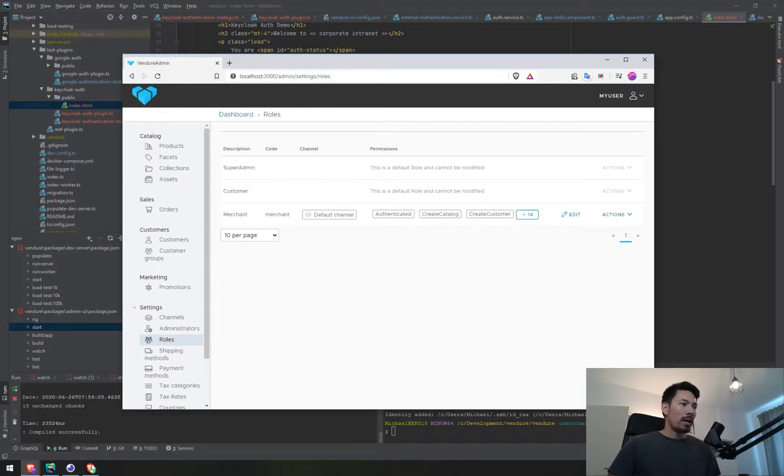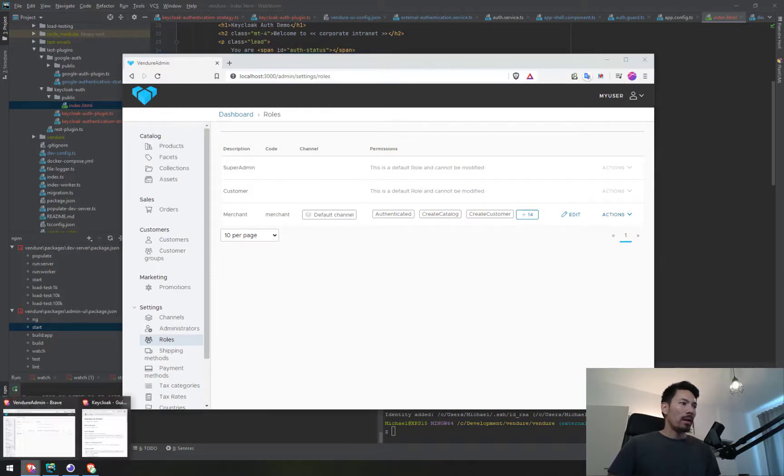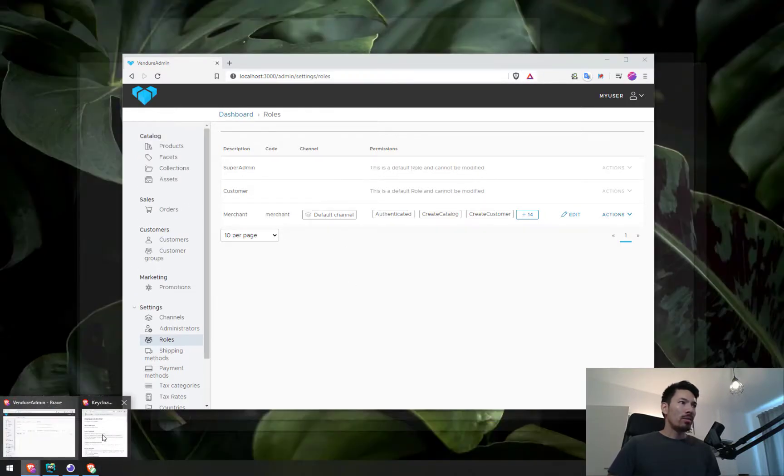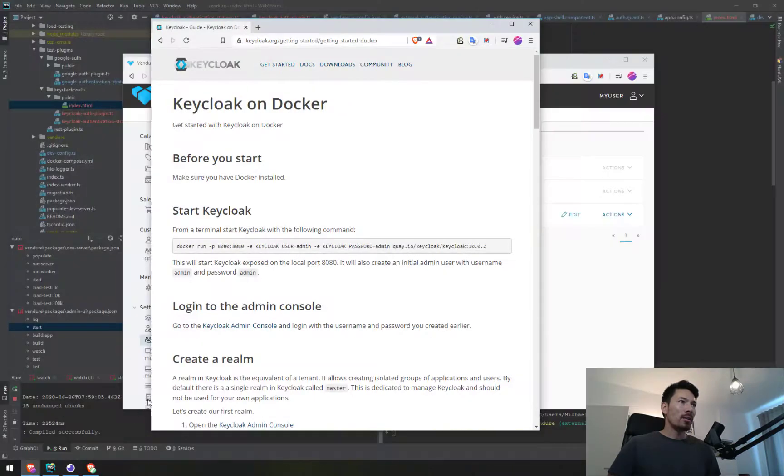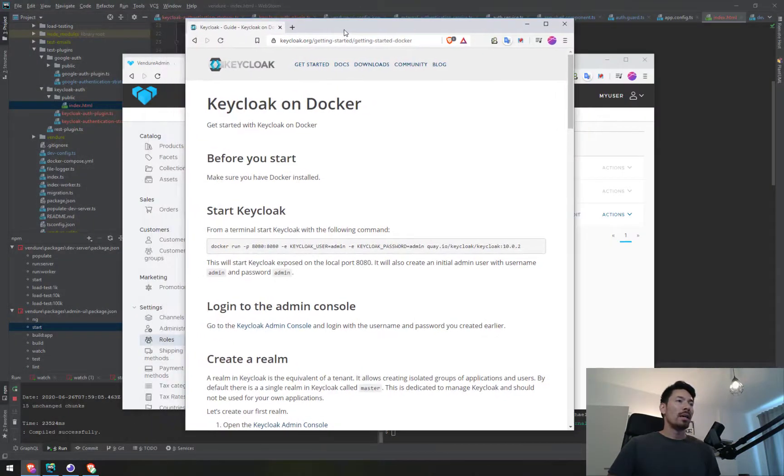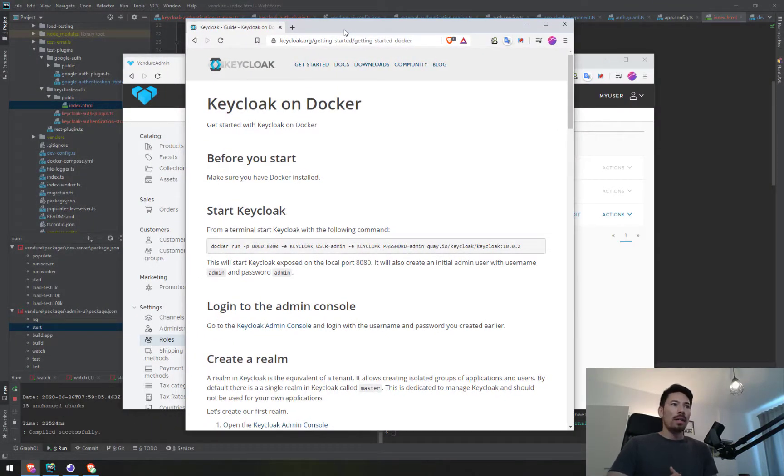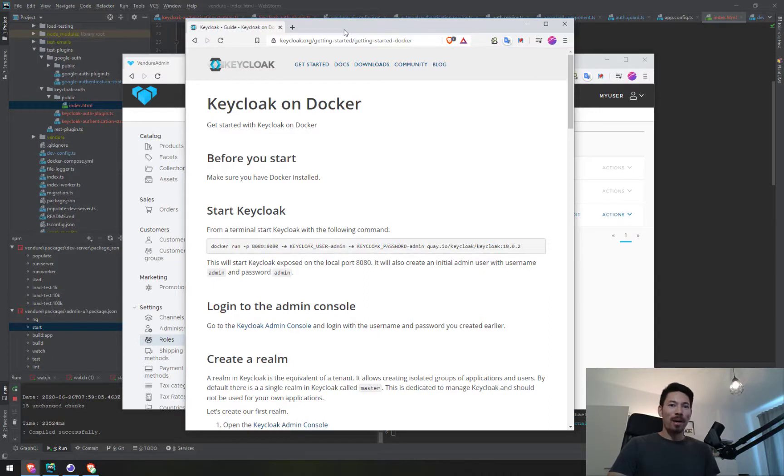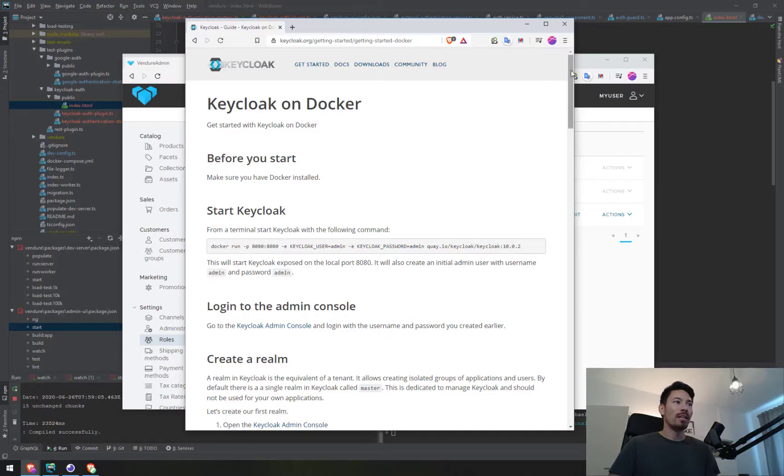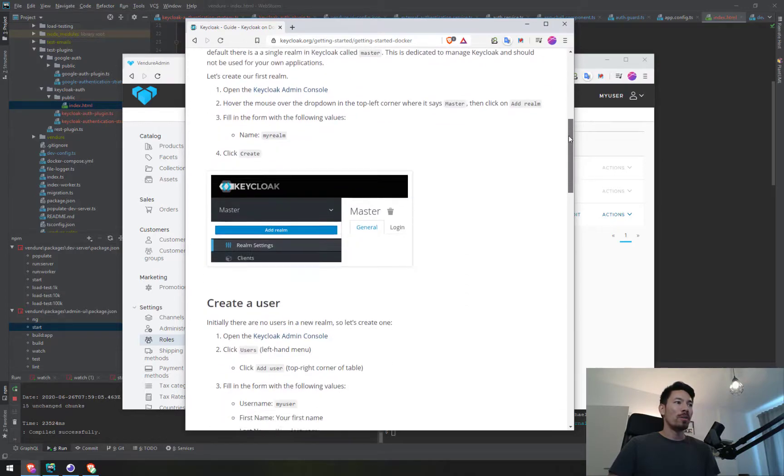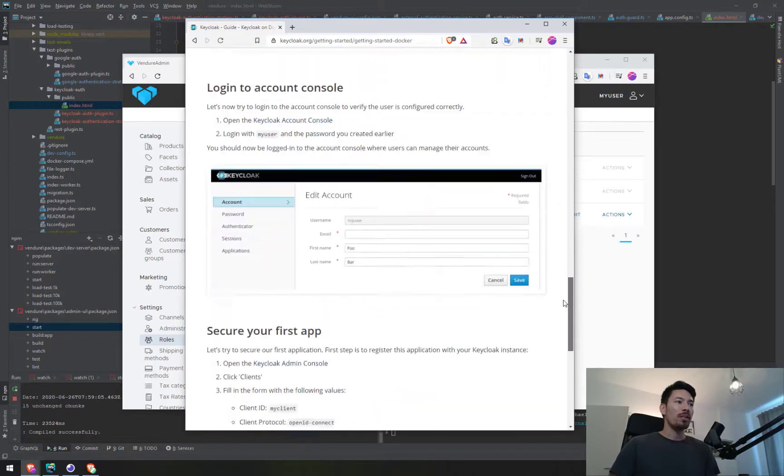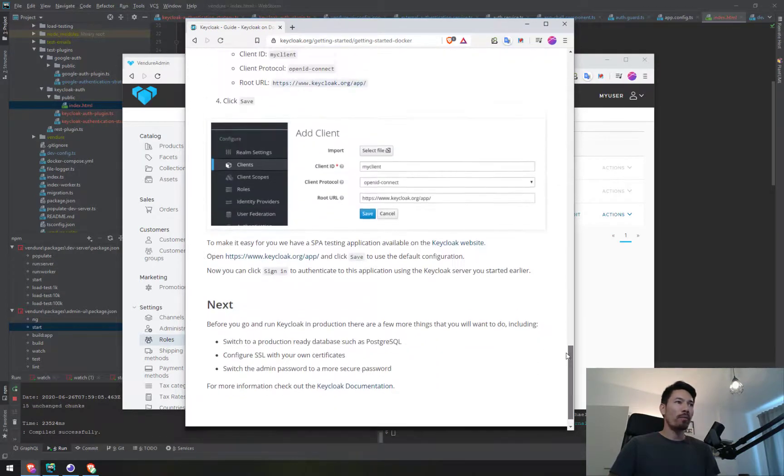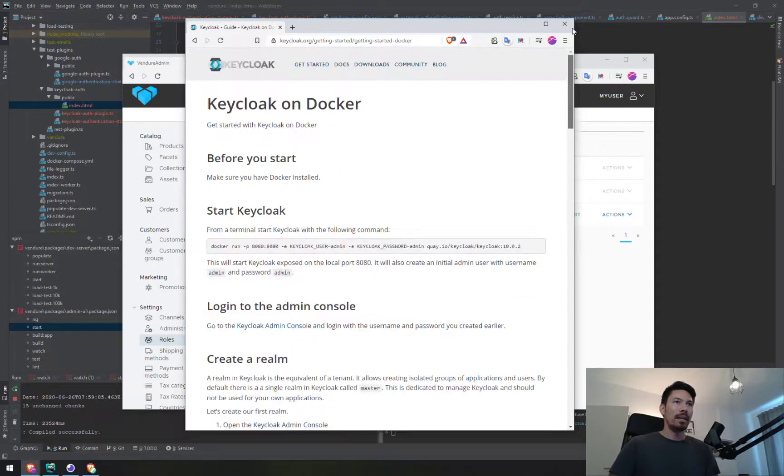I decided to use Keycloak, an open source authentication server made by Red Hat. It's very powerful. I don't understand all the features, but I got it working by following this tutorial on their website, Keycloak on Docker. I've got Keycloak running right now in a Docker container.